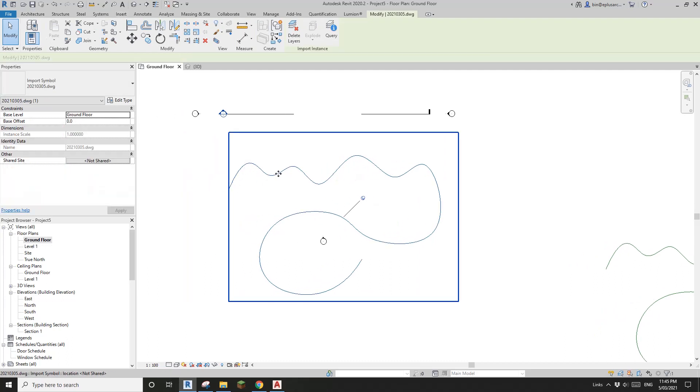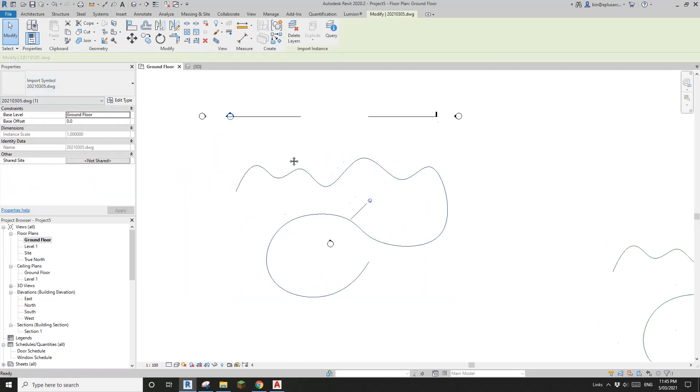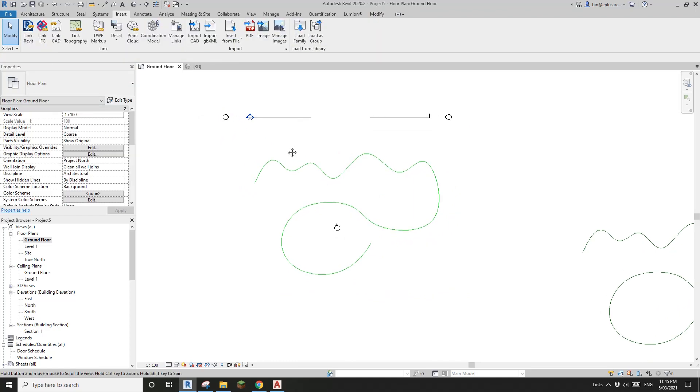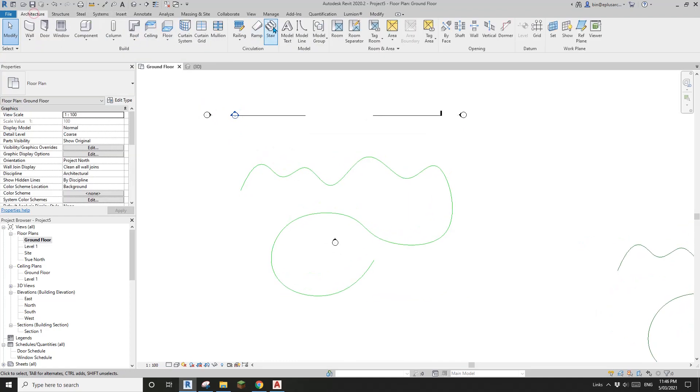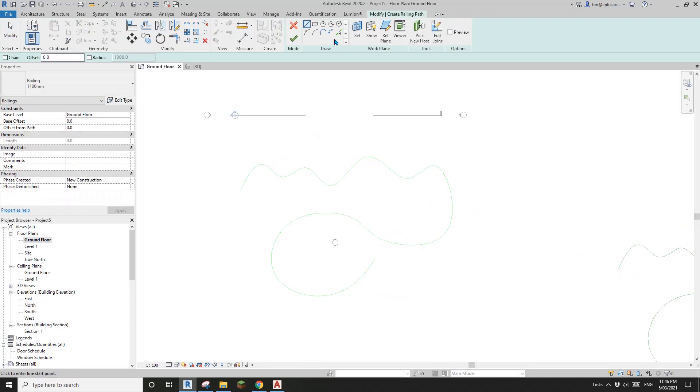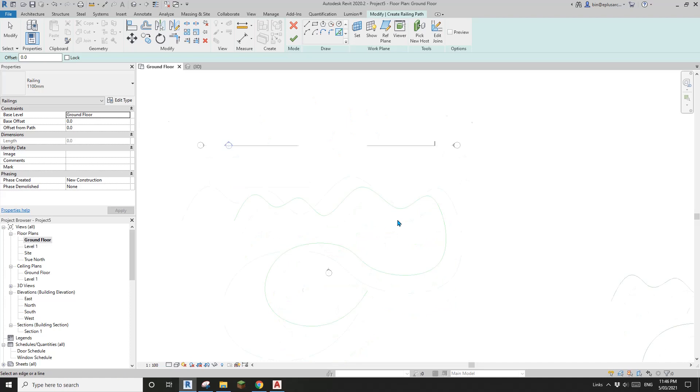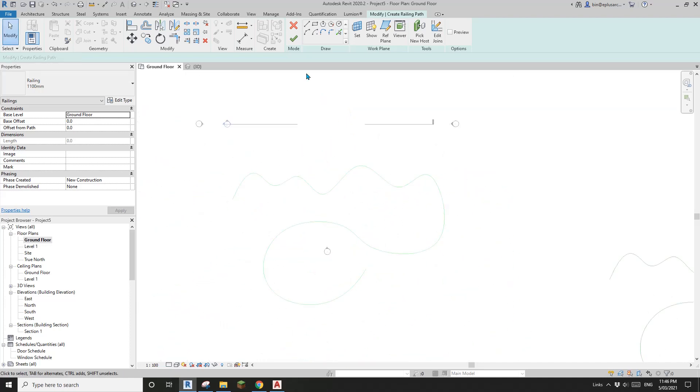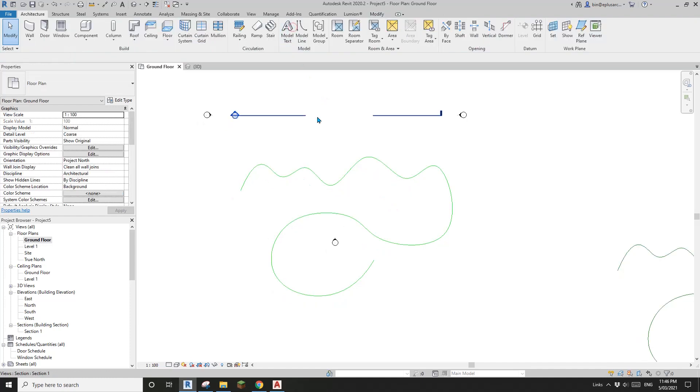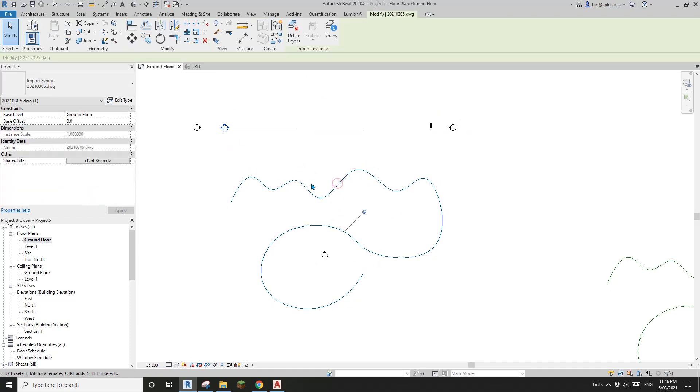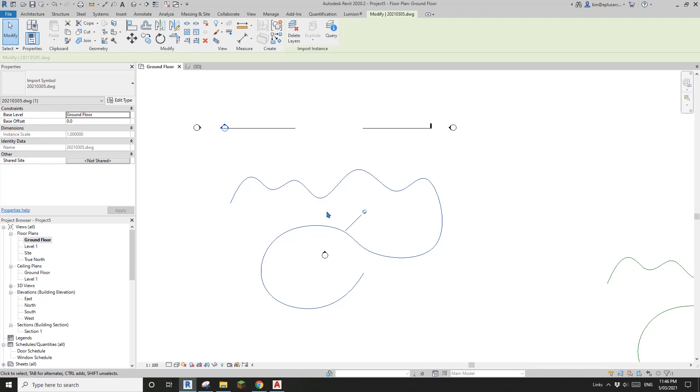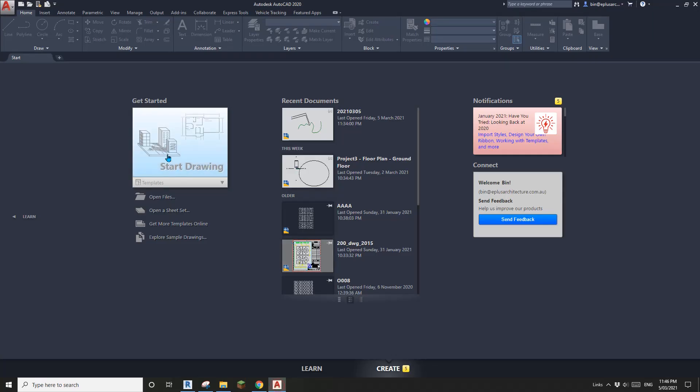Now we can see this spline in the DWG file but still we won't be able to pick this. See, it's different to that oval shape spline, we can't pick this spline. What we need to do is we need to edit this spline in AutoCAD.